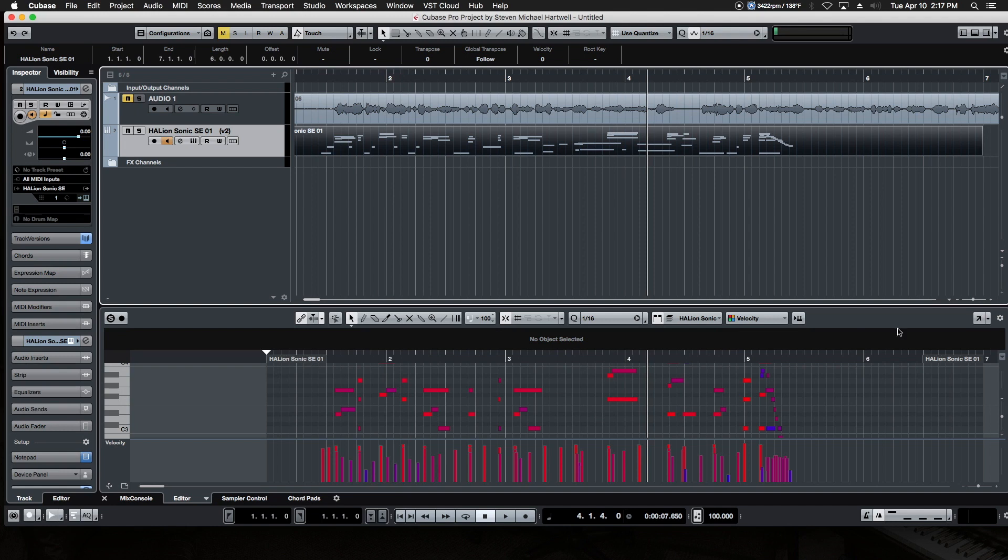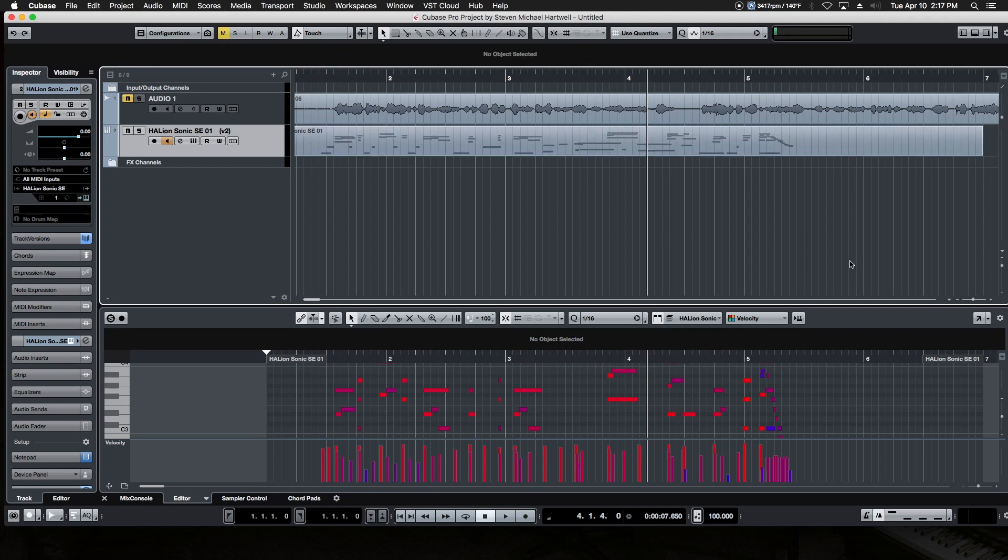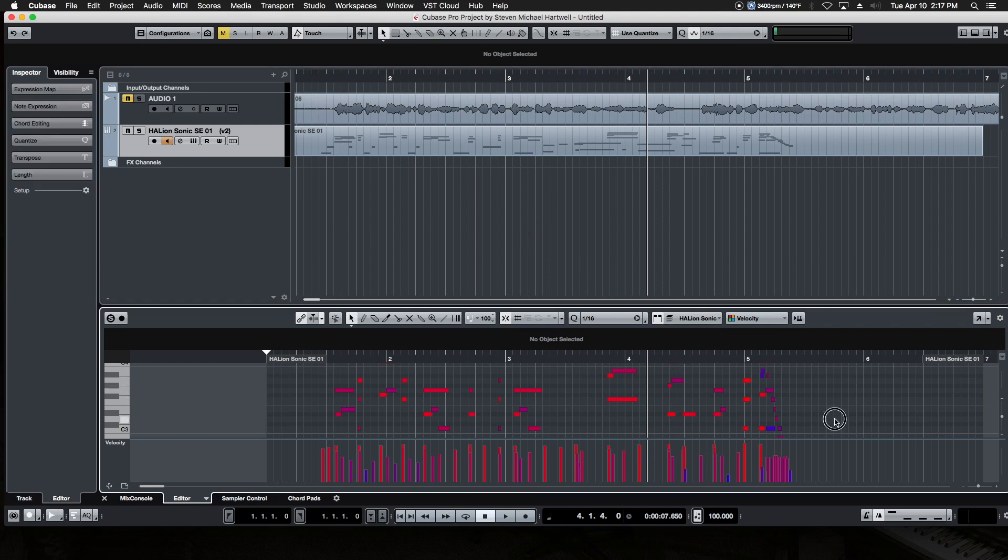One other thing to mention is that these two windows can have different tool states, which is very handy when you're working in a project. You don't want your tool configuration up here, which may be on pointer for example in your track view, to be the same down here in this area. If you're working with MIDI notes information and you have the eraser down here, you don't necessarily want the eraser up here. So these two windows can have different tool states.